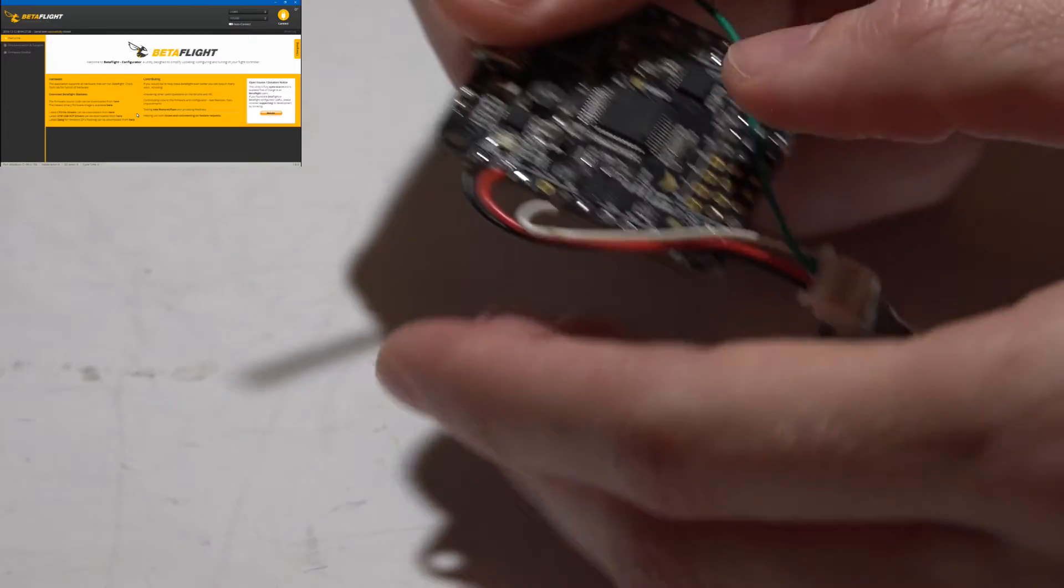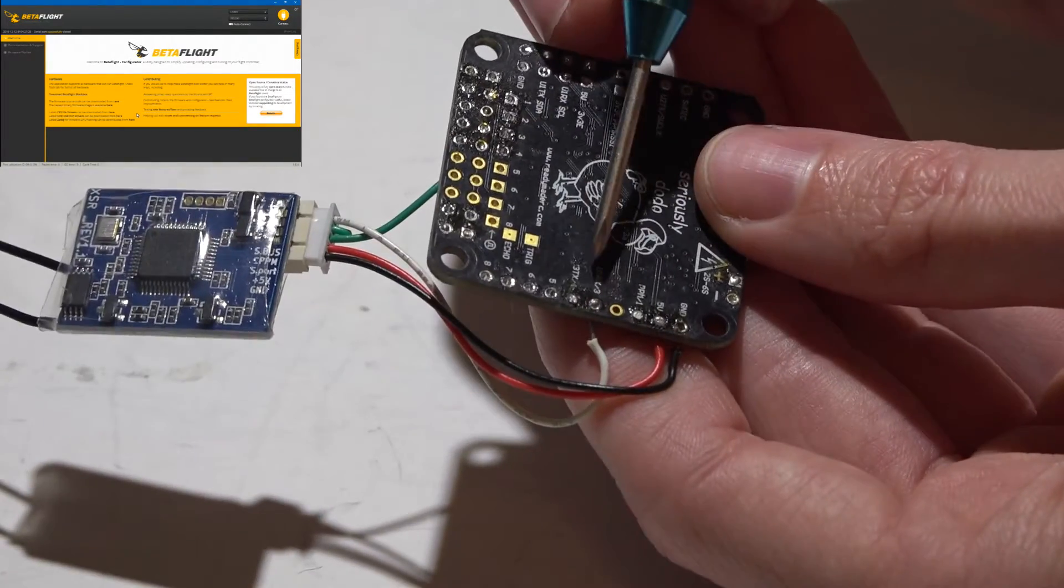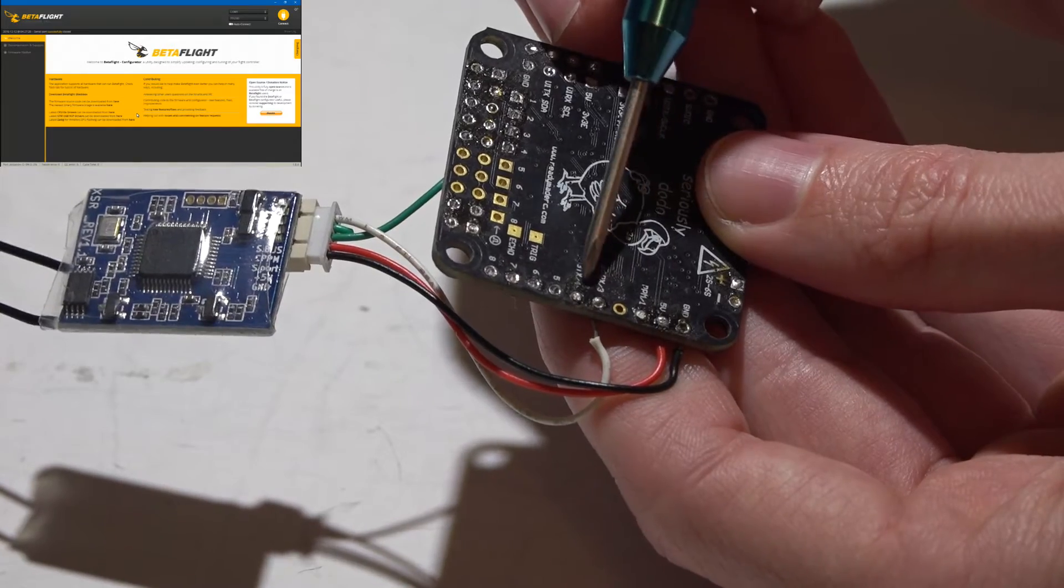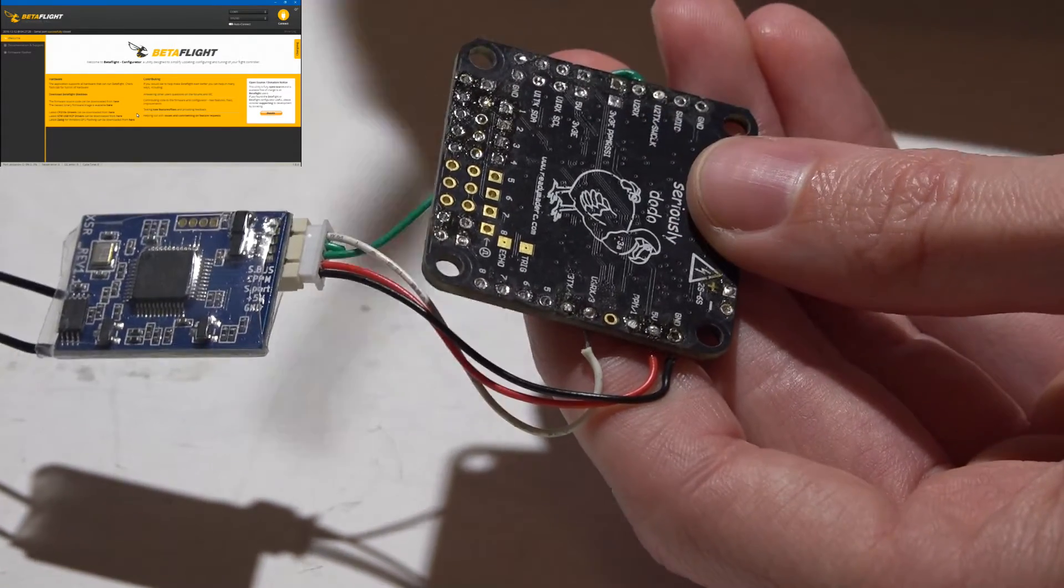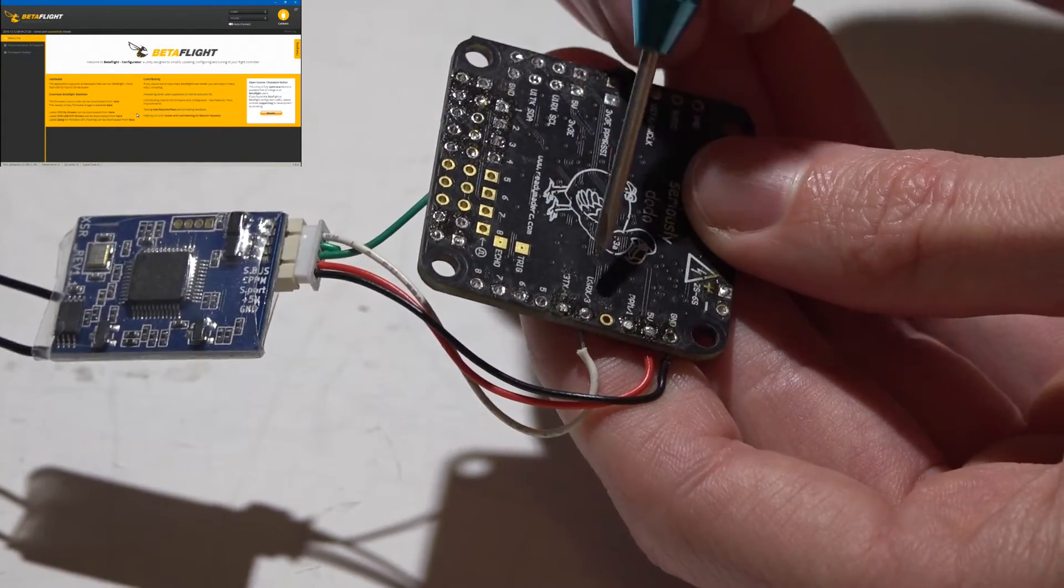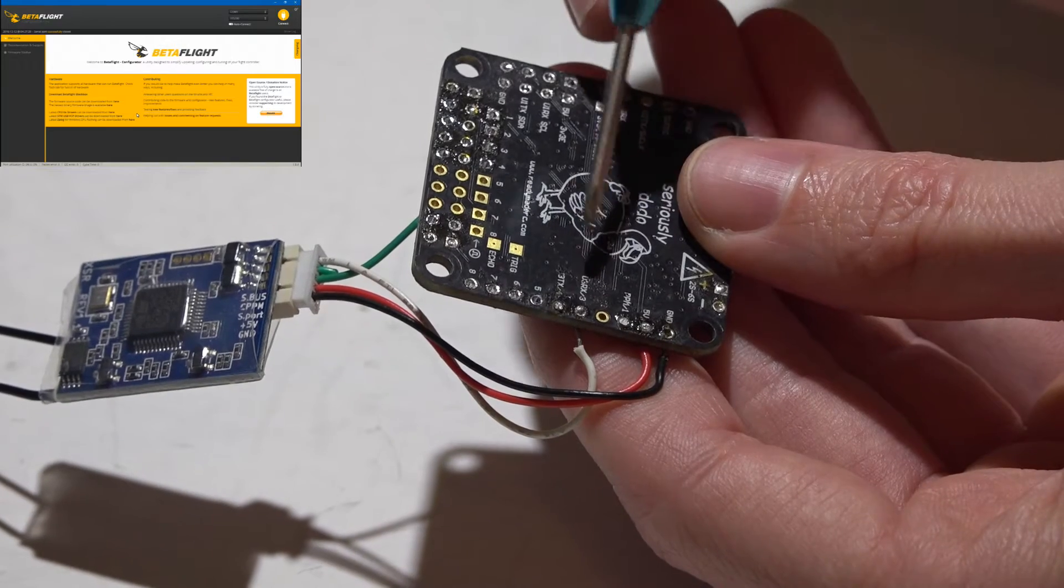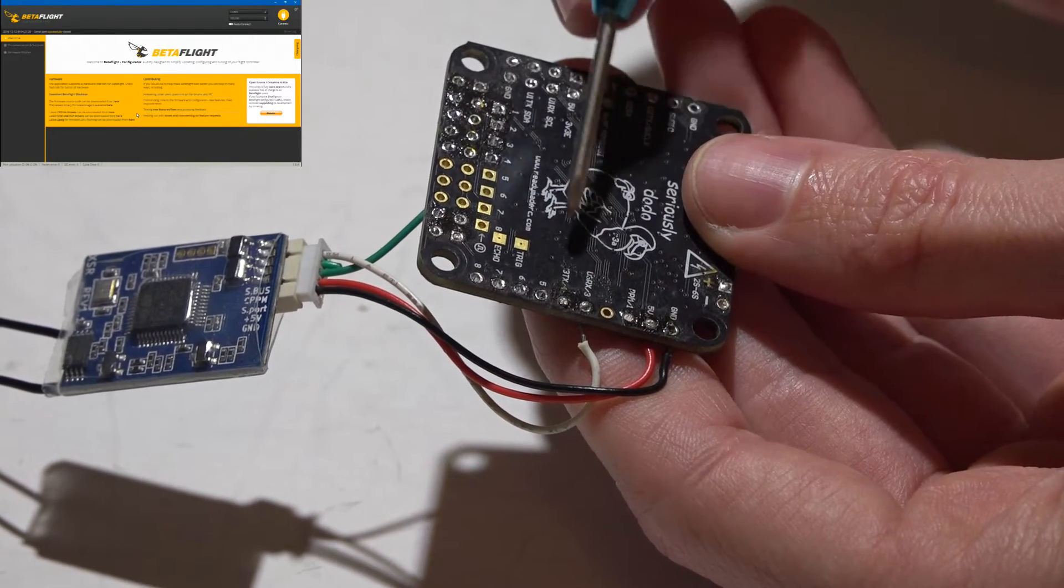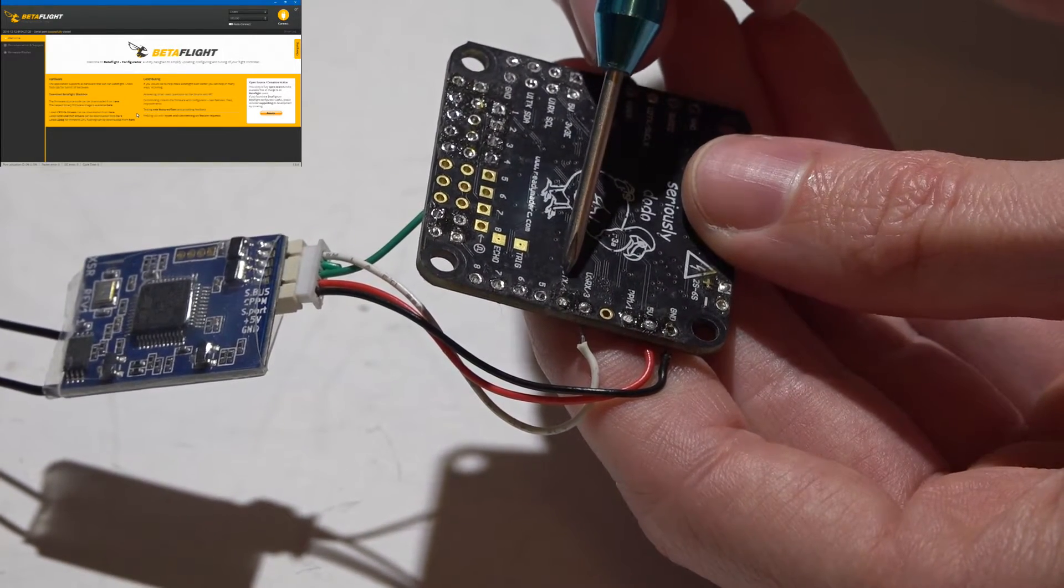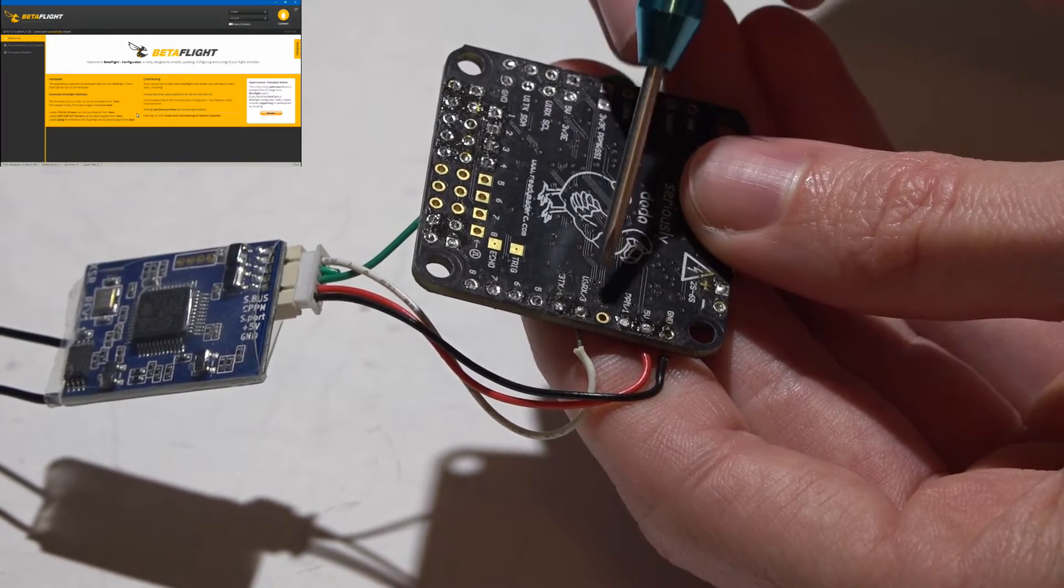If you do want SBUS, then going back to these UARTs, you'll see channel 3 and 4 can be configured to be UART number 3. Channel 3 is U3RX and channel 4 is U3TX, which is UART number 3 receive and transmit.